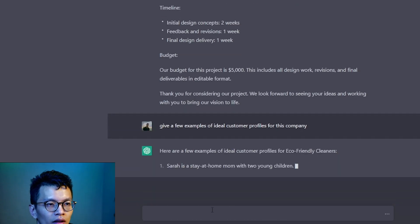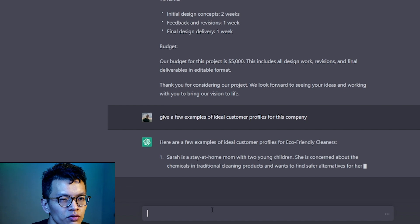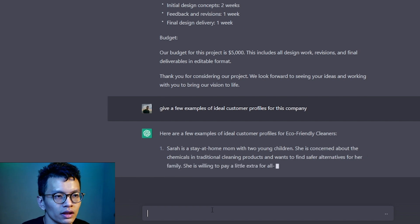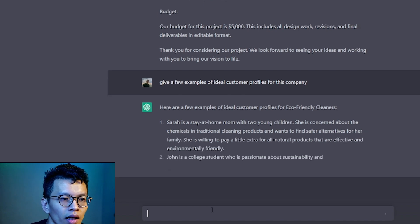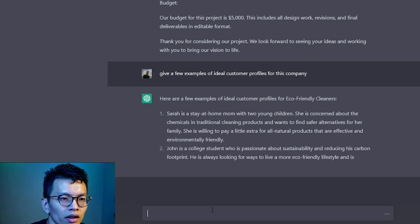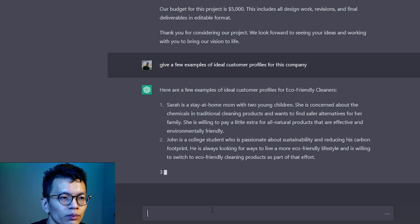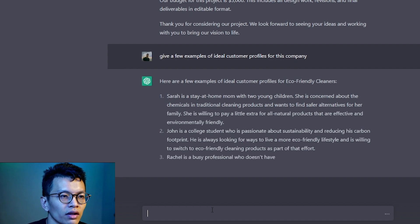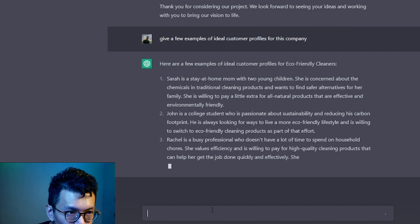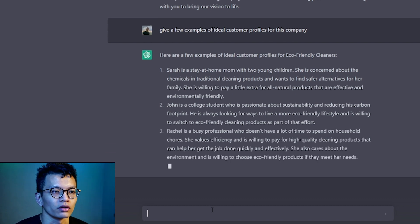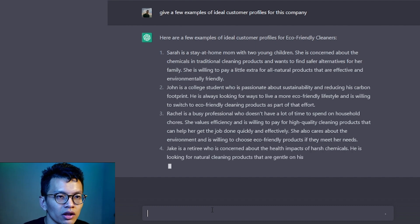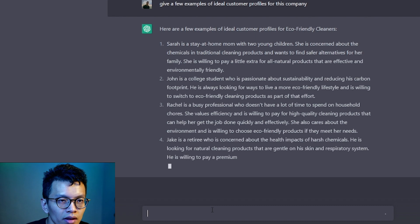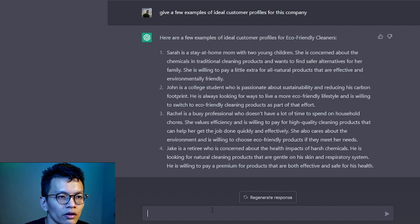A few examples of ideal customer profiles for eco-friendly cleaners. Sarah's a stay-at-home mom willing to pay a little extra for all natural products that are effective and environmentally friendly. John, college student. Passionate about sustainability and reducing carbon footprint.